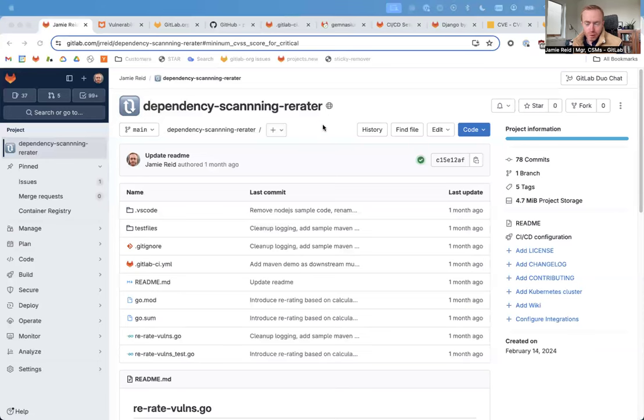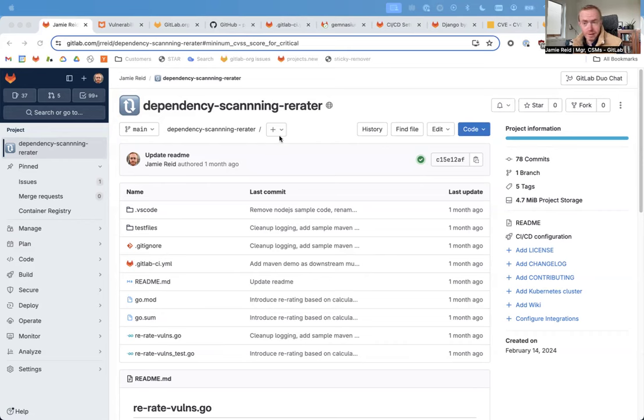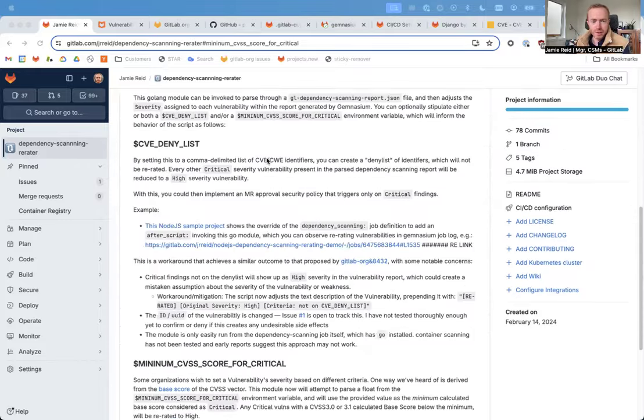This is a simple GoLang module or script that I wrote to satisfy a couple of different customers' requests to modify the output of GitLab's dependency scanning to suit several different business requirements.